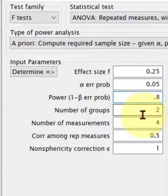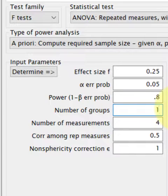And number of groups — we're going to put one. We're going to change that to one group, because this is a one-way repeated measures ANOVA.